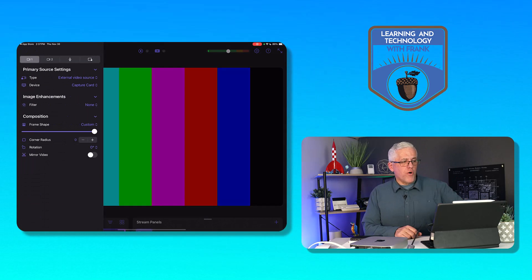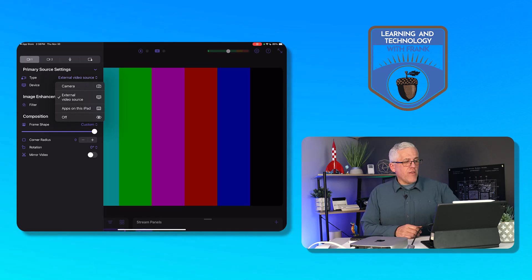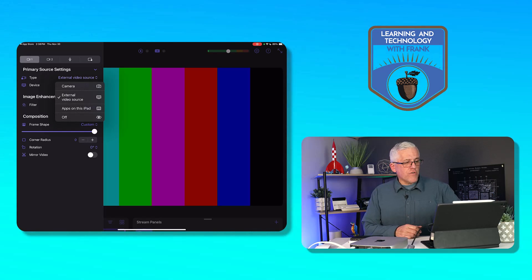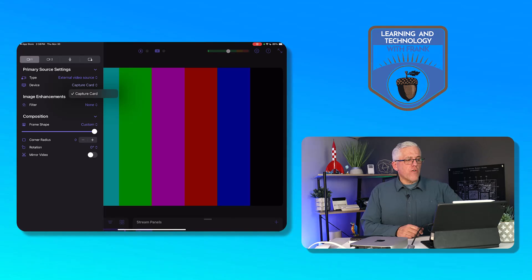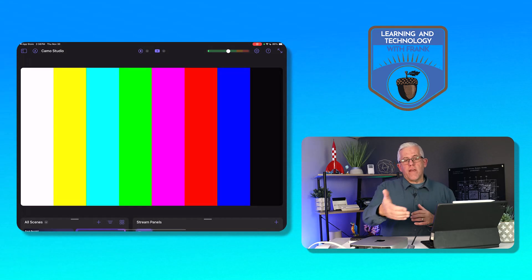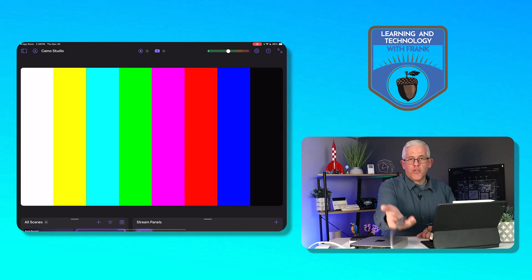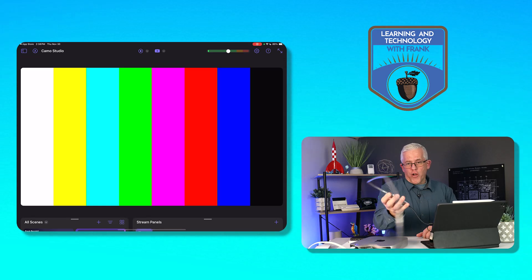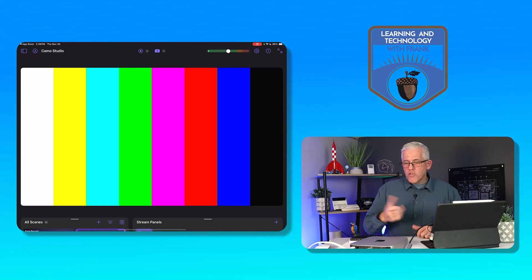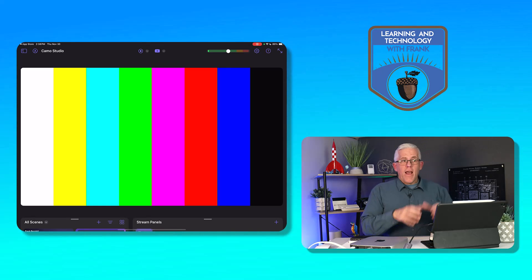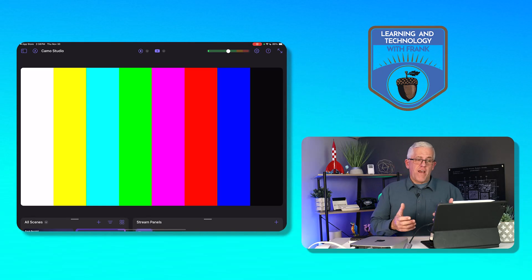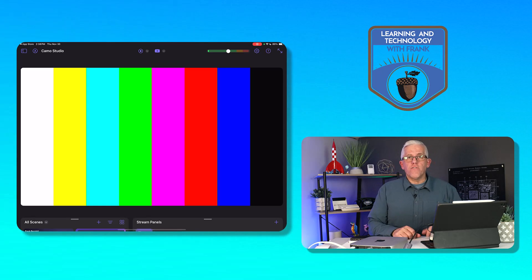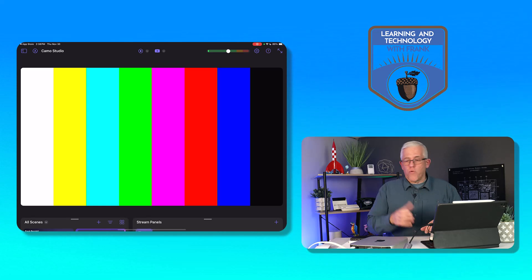But if you go into the video inputs and you choose to go to an external video source, and then you choose as your device the capture card, you're now going to be able to bring in anything that you've connected through the capture card that you've put on your Mac mini. So now I'm going to turn on the Mac mini and you're going to see the boot screen, which is fantastic. You'll see it boot just like a regular computer onto a regular Mac computer onto a screen.